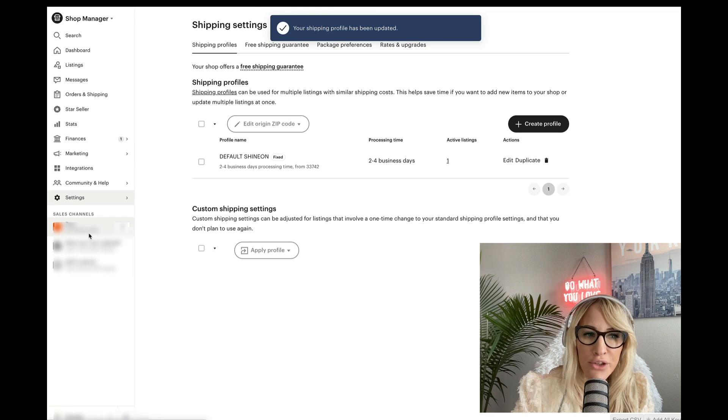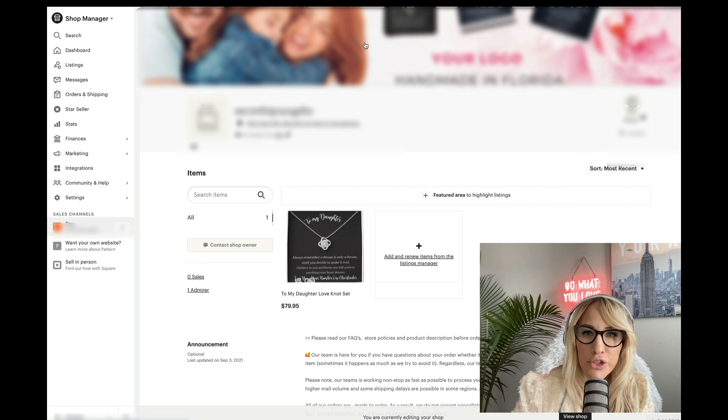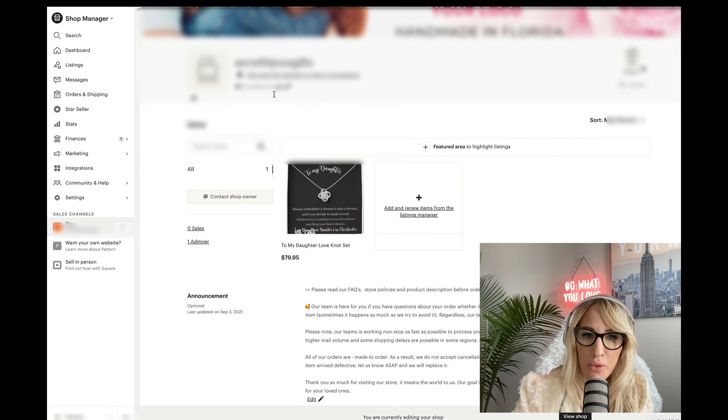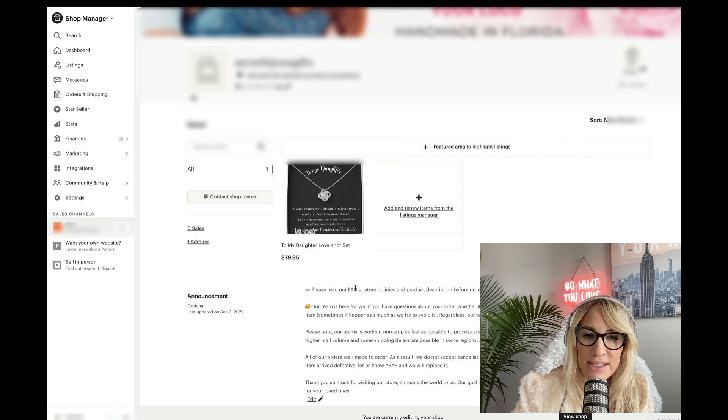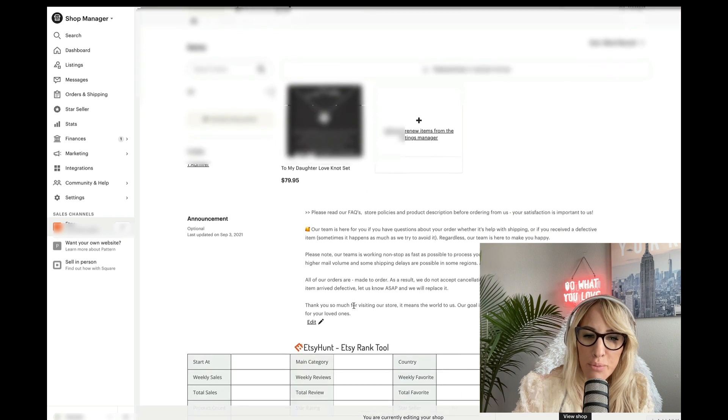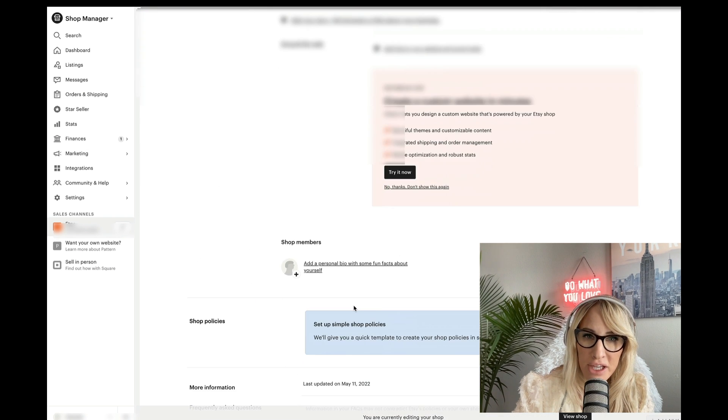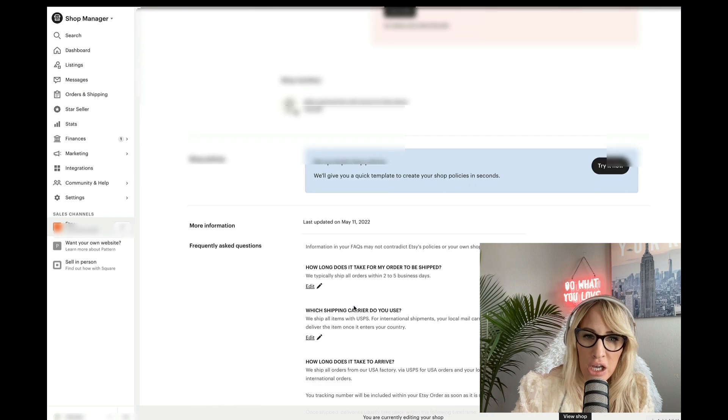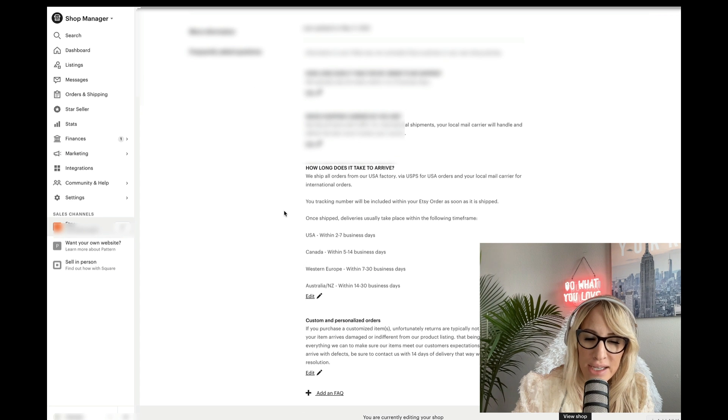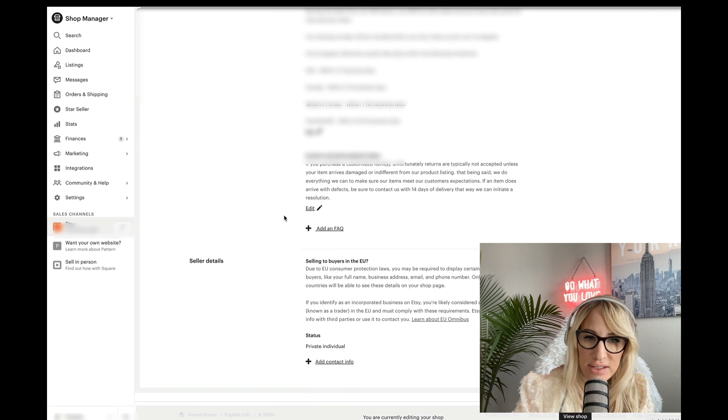The next thing that you want to do is you don't necessarily need a banner right away. But what you do need to do is ensure that you include all the pertinent information that is needed as far as frequently asked questions, etc.